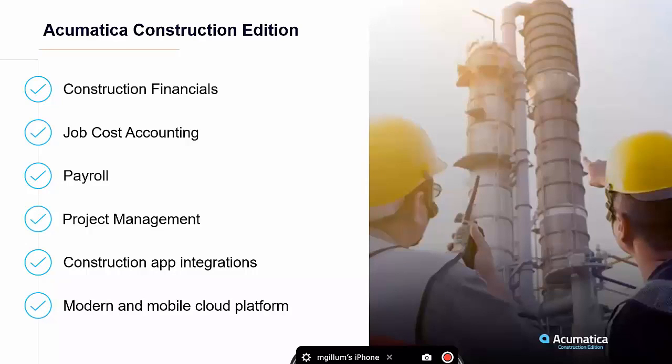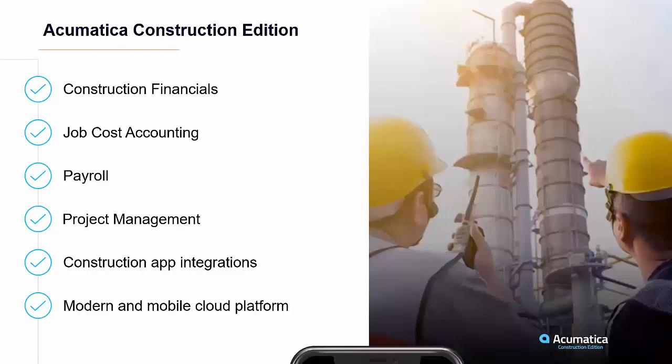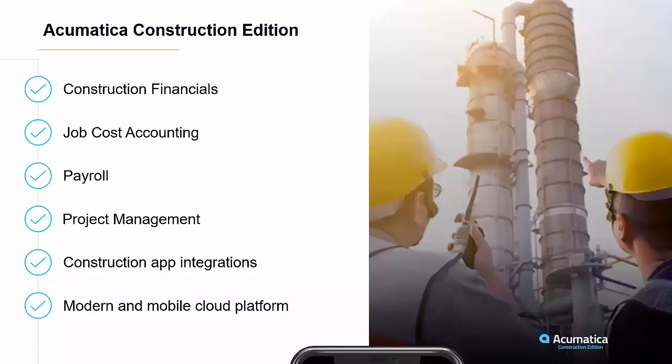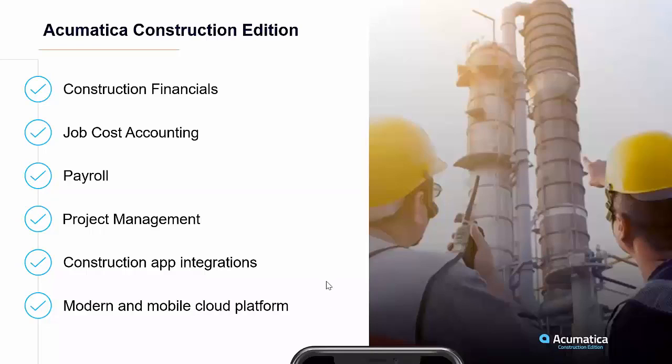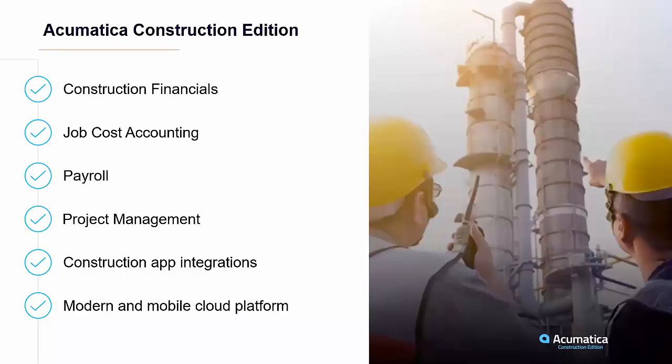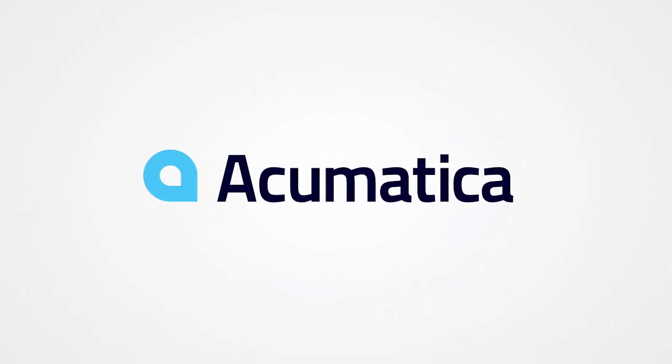Completely flexible system. And that's what the Acumatica Construction Edition provides. And we do things like financials, job cost accounting, payroll, project management, construction app integrations, integrating with other time capturing tools, perhaps estimating tools, other project management tools, part of our connected cloud community. And that's what you get when you're utilizing a modern and mobile cloud platform.